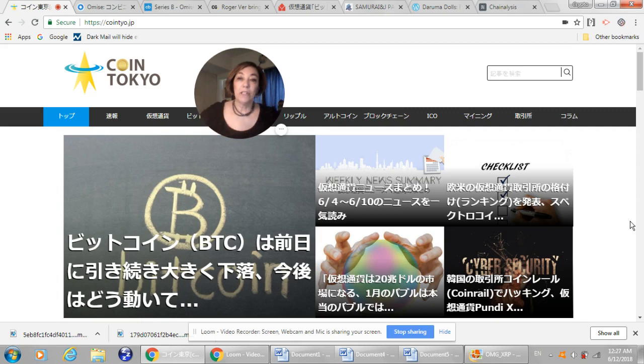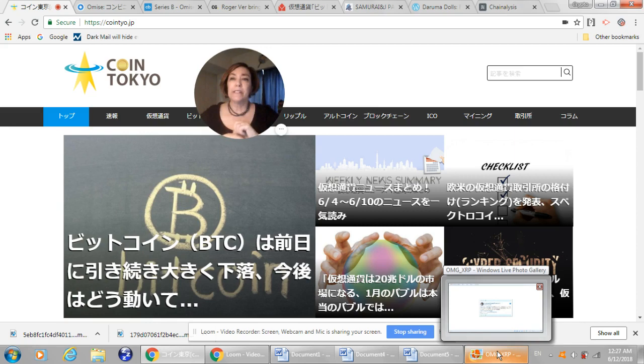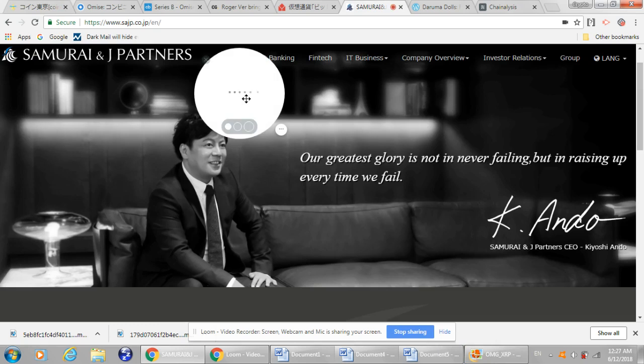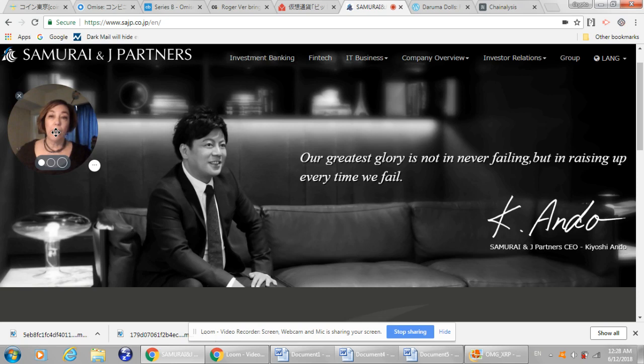I was searching because there's a lot of news. There's more virtual currency exchanges coming to Japan. There's 100 applications with the FSA in the queue, and today there were three new announcements made, one of which is a company, this company here, Samurai and Jay Partners.